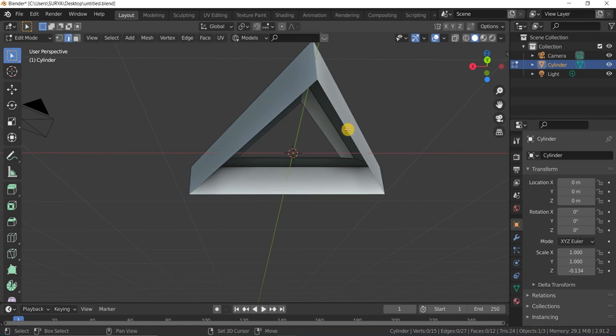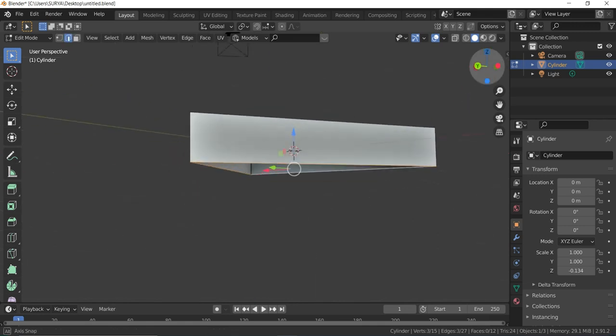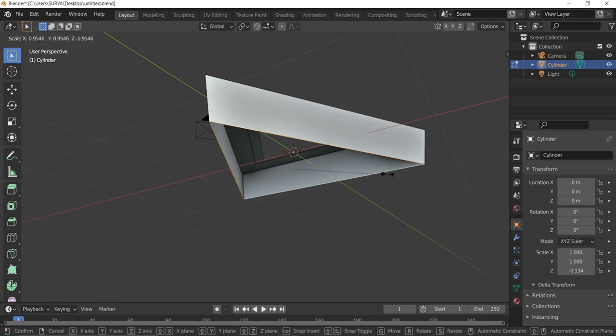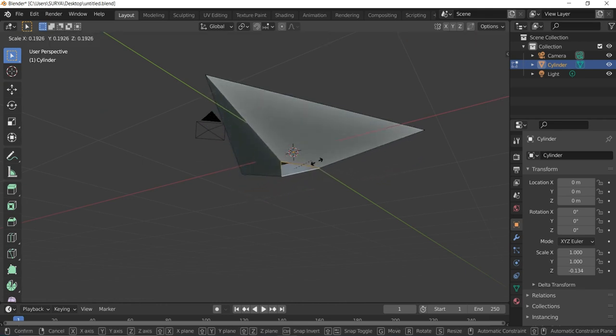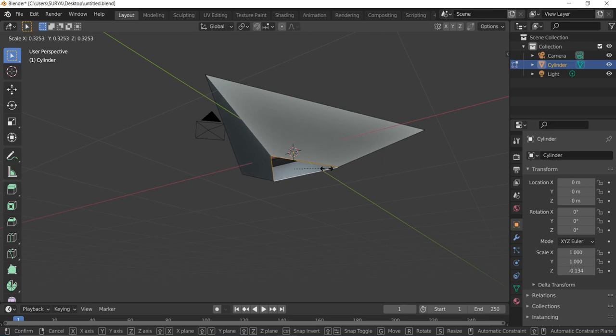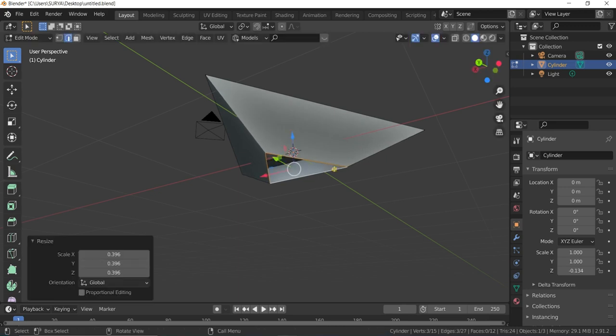Then select Edge Select, select all of the edges, and scale along the angle like this.